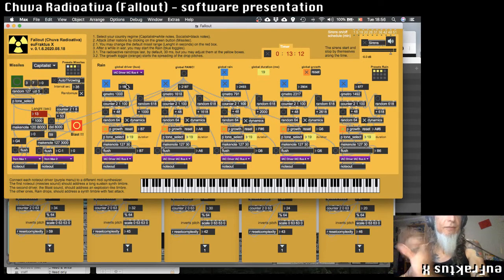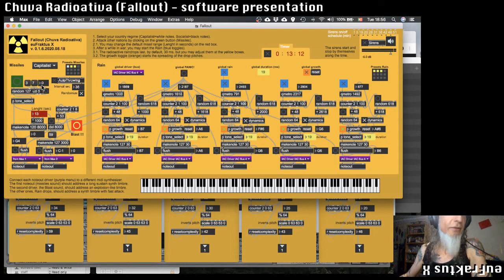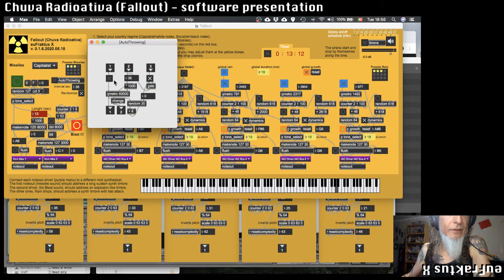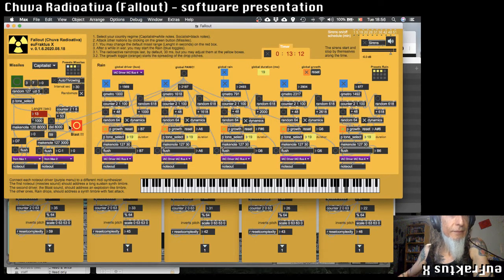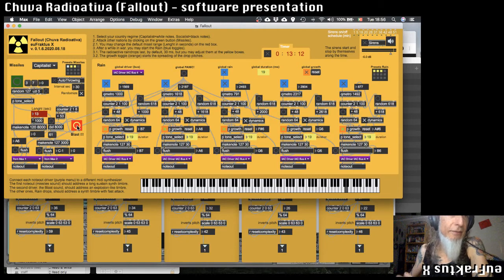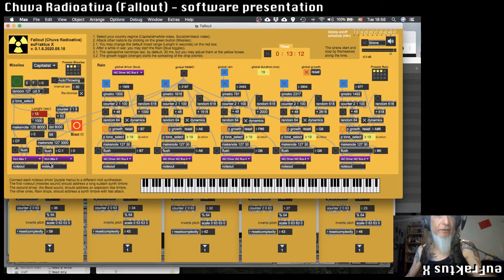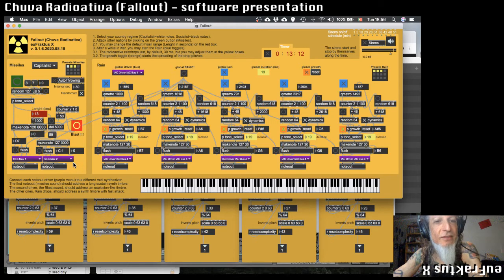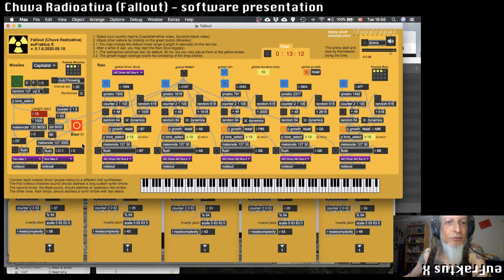You have these two different sections: the missiles that you can send here, and there is an auto-throwing of missiles here. The blasts are automatic but you can play them. Don't forget to choose the correct drivers for everything and choose your synthesizer wisely to result in beautiful music.